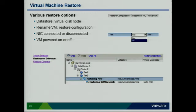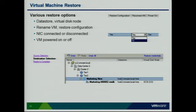You have several options when restoring: pick the data store you want to put the VM on, choose the virtual disk node (SCSI address), rename the VM if you want, choose whether to restore configuration (the VMX file and all settings) or just the VMDK data. You can also choose whether to have the NIC connected once restored and whether to power it on immediately after restoration is complete.